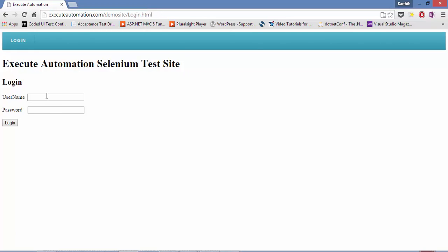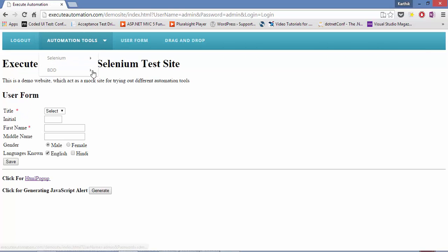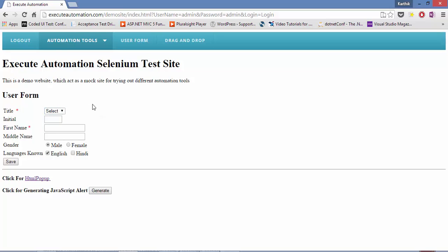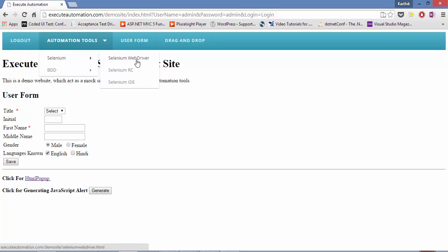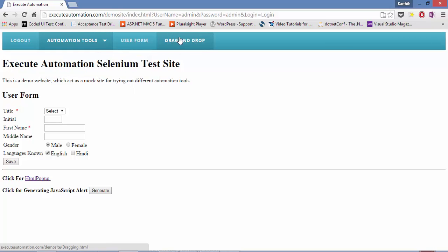The site is at exitautomation.com/demosite/login.html. You can enter any username and password here — the password is not hidden, but that's fine. If you hit login, it takes you to a separate page which is more like a user form. You can perform operations like selecting a drop-down, entering text, and there is a menu control you can hover over, which we can use for hover tidbits in Selenium.